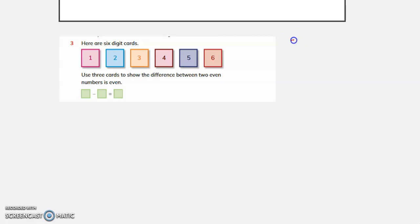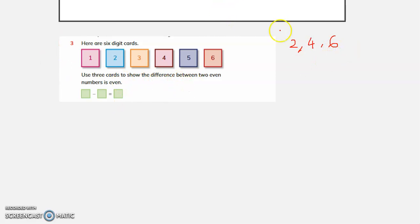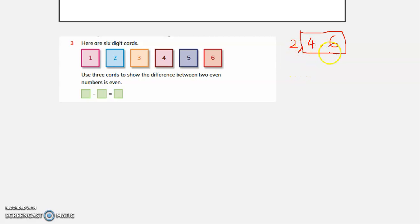The numbers given include 2, 4, and 6, which are even. Let us choose the 2 bigger numbers and find the difference between them. 6 minus 4 equals 2.